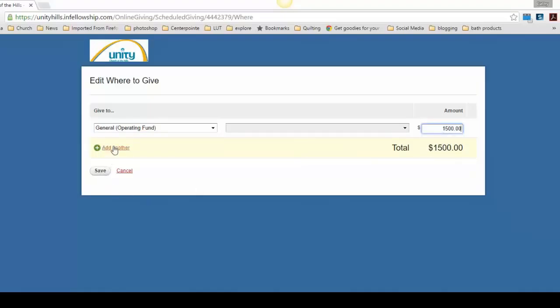If you'd like to add another Scheduled Giving, this here, where it says Add Another, will add an additional giving to the church.